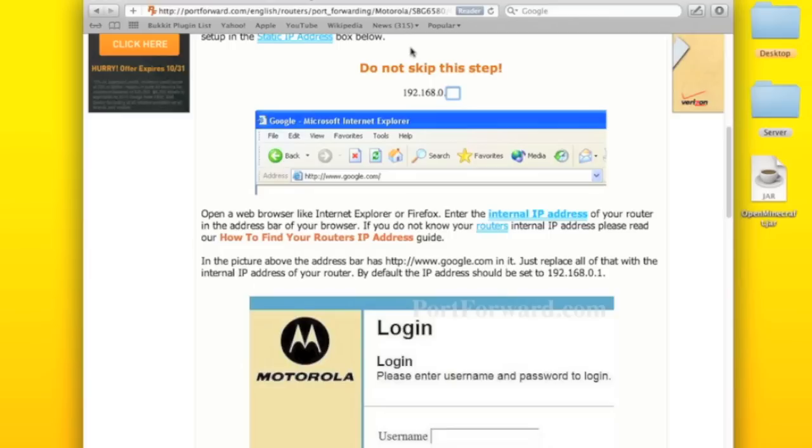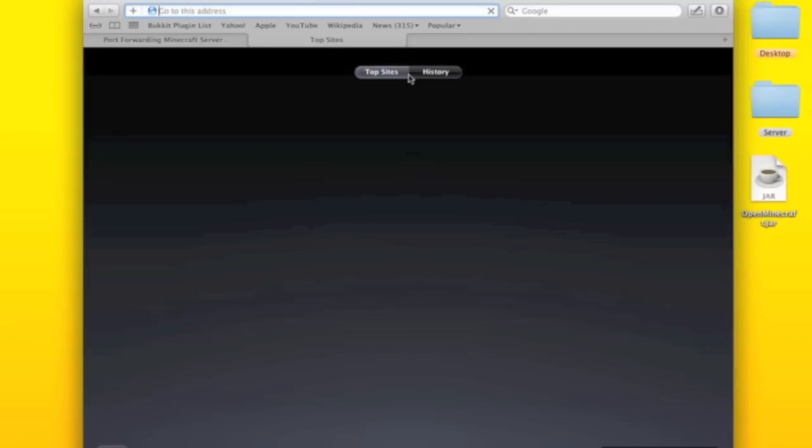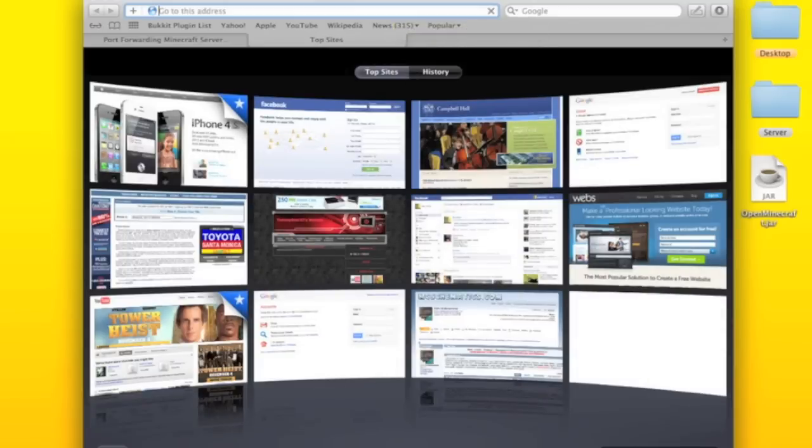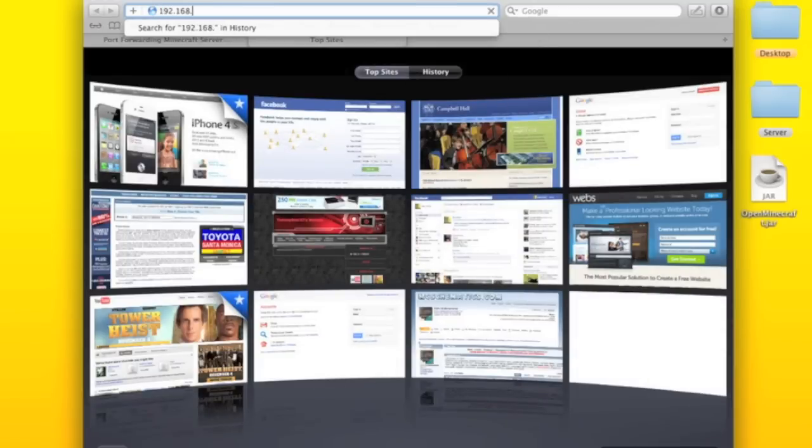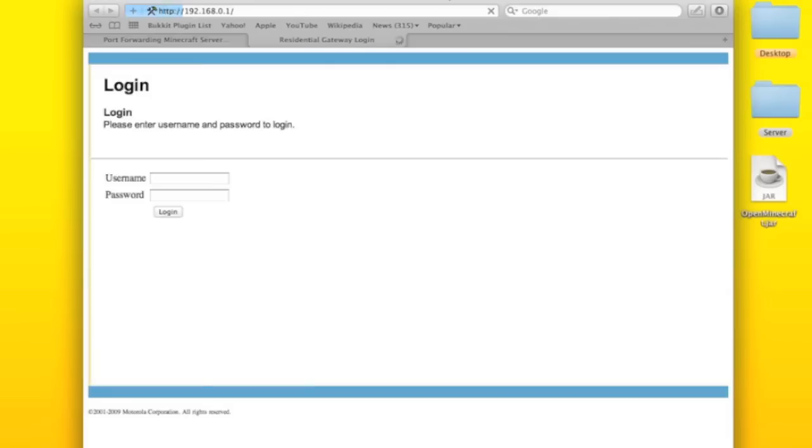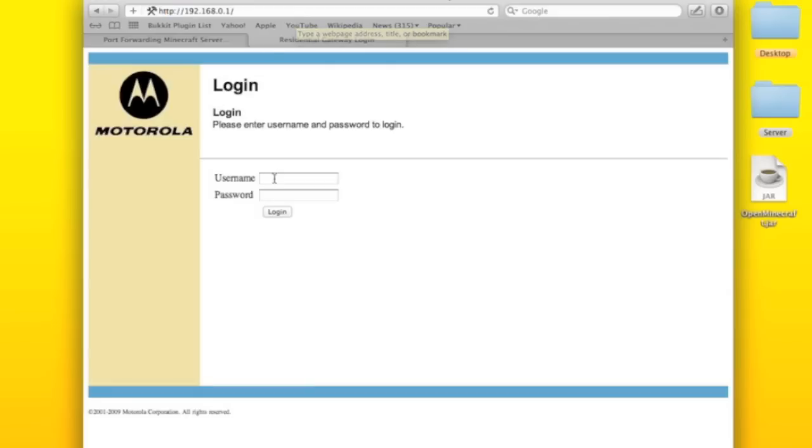You're going to type in on your internet right here 192.168.0.1. And this will come up.